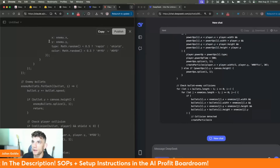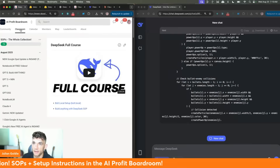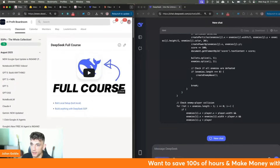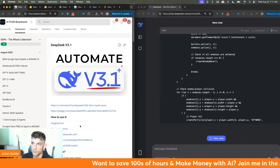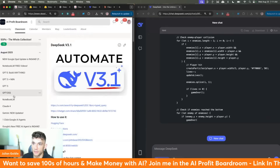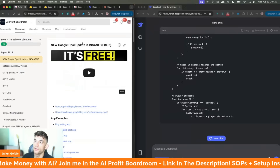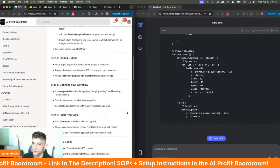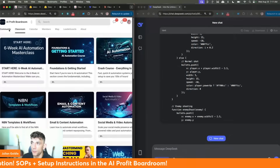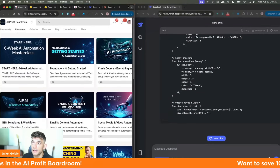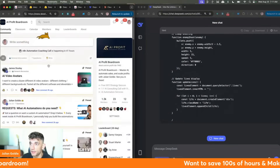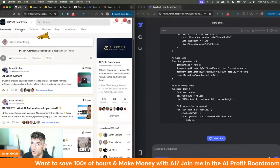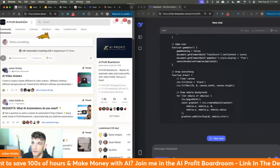Whilst we're waiting, inside the AI Profit Boardroom we're updating the SAP section daily with all the latest new stuff — a whole guide on how to use DeepSeek V3.1, NotebookLM's new updates, the new Google Opal update, plus loads of app examples and full SOPs. If you want to be part of a community where you're learning, growing, and getting the latest cutting-edge things, check this community out.